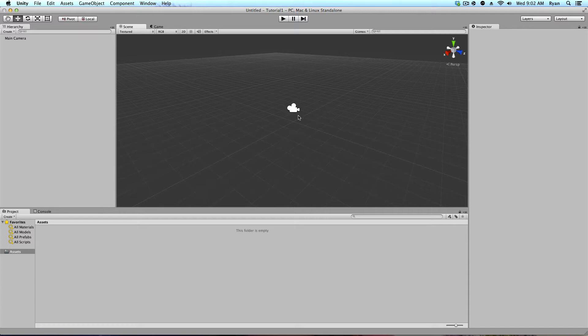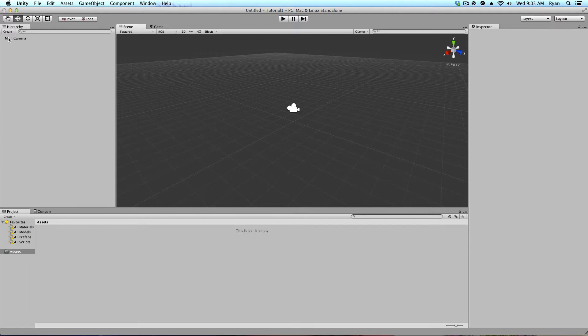Over here, you can see we have a camera, right in the center of our screen. Over here, this is the third page that I want to show you. This is the hierarchy. And this is the main camera.